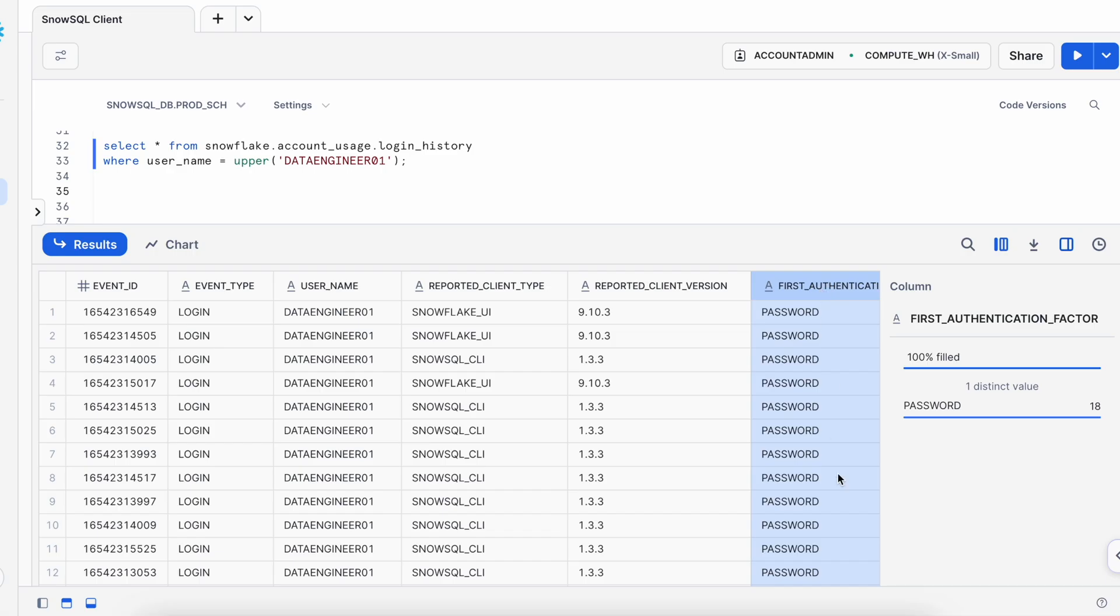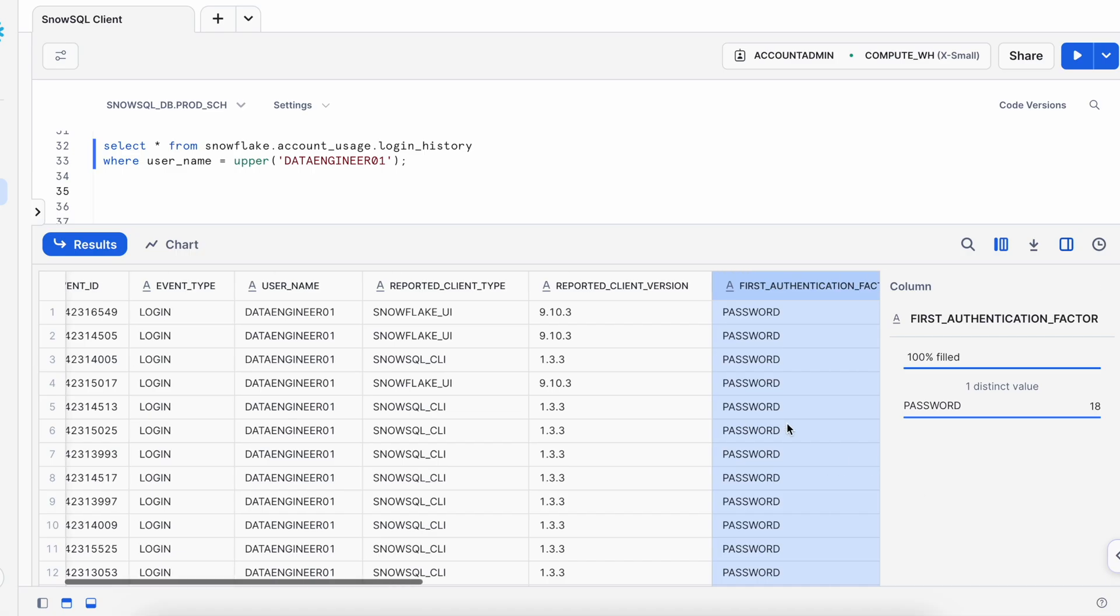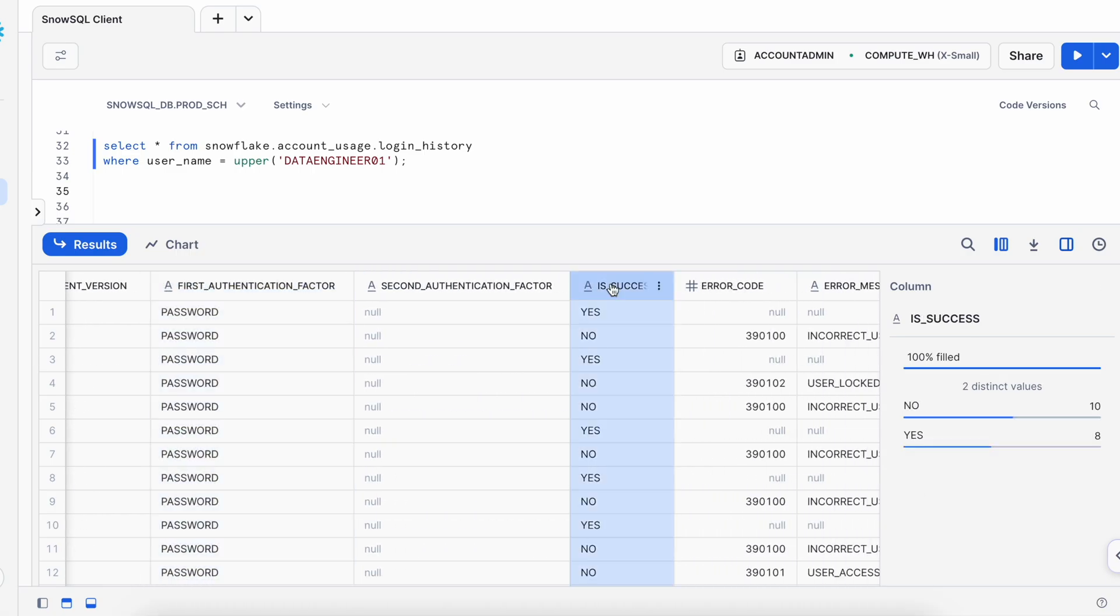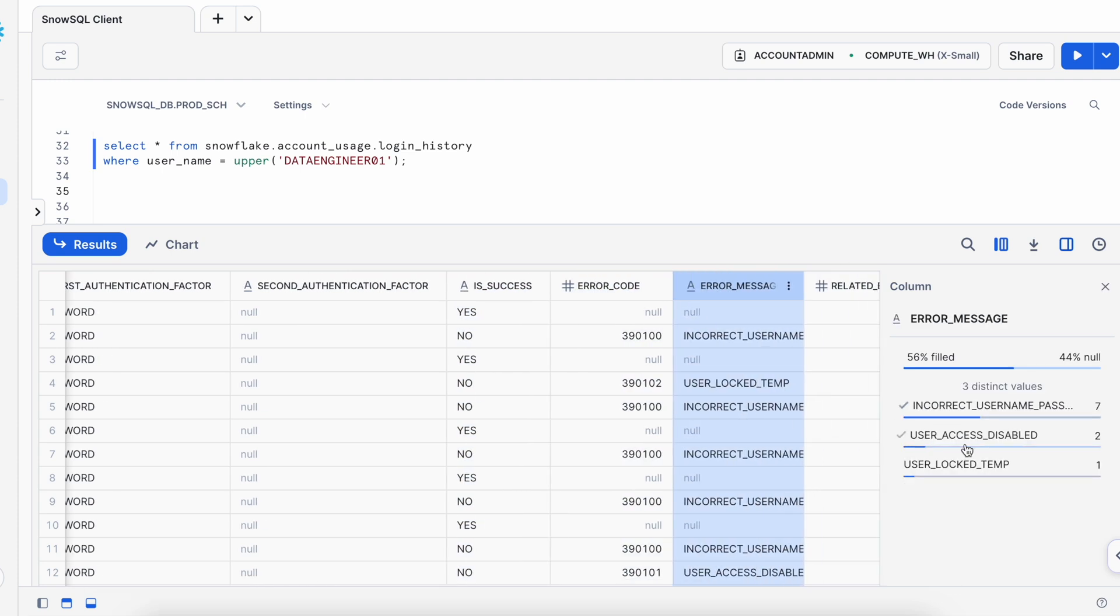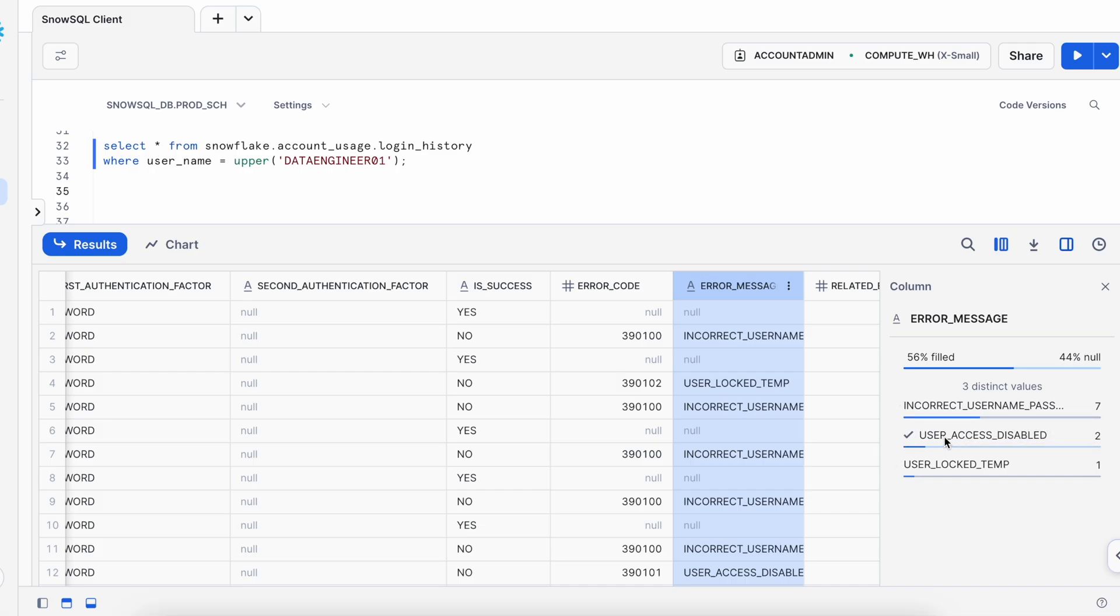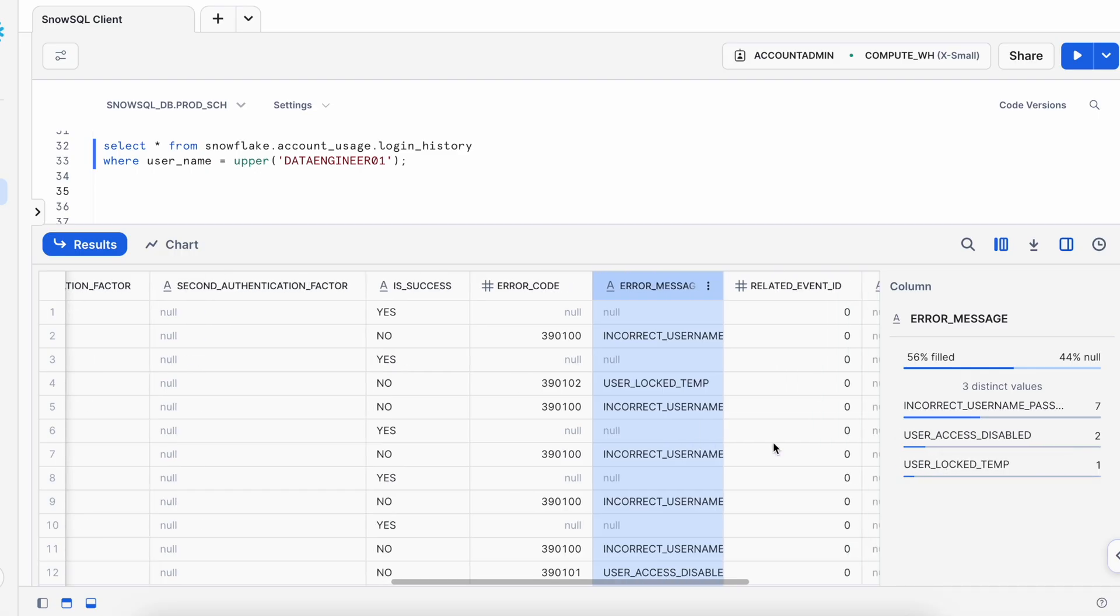Every time it has authenticated through password. You can also authenticate through private key or SSO and in that case your authentication mechanism will look little different. If I select here yes or no, there are 8 success and 10 failures. This is the error code so you can see the error code and the error message here shows incomplete user name password, and here it says that user access disabled and here it says user locked. If you are a Snowflake administrator this is a page where you can come and we would see in the later part of this playlist how you can capture and analyze this information on a regular basis to make sure that there is no breach or vulnerability in your Snowflake setup.